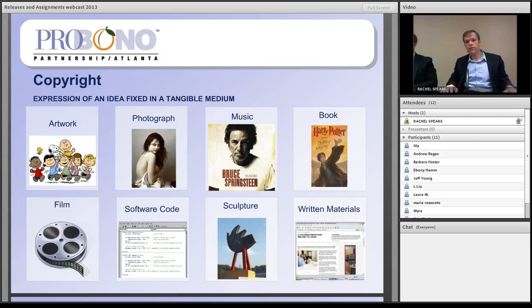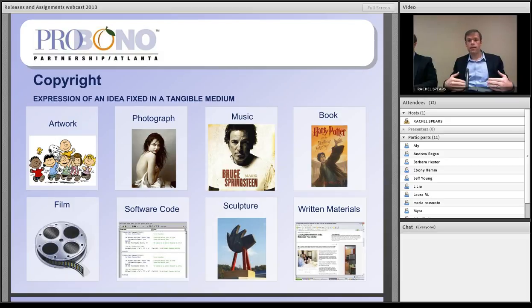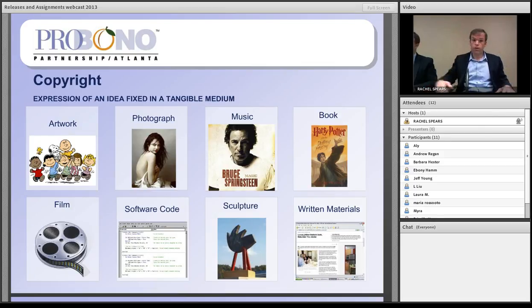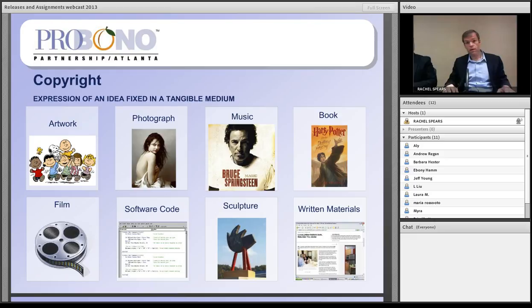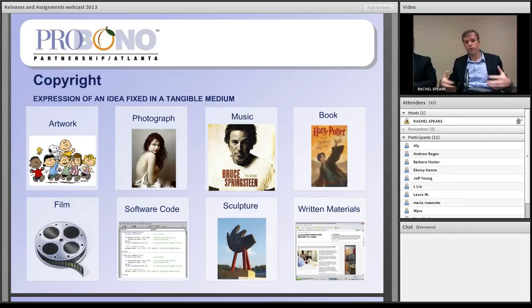The same applies to music. Bruce Springsteen develops an idea for a song, writes it down on paper or records it to a CD or hard disk. Once that idea is fixed in the tangible medium — either written down or captured in a recording — copyright protection affixes to it. Other examples include books, films, software computer code once saved to a hard disk, and sculptures — all ideas fixed via the work of an author in a tangible medium.